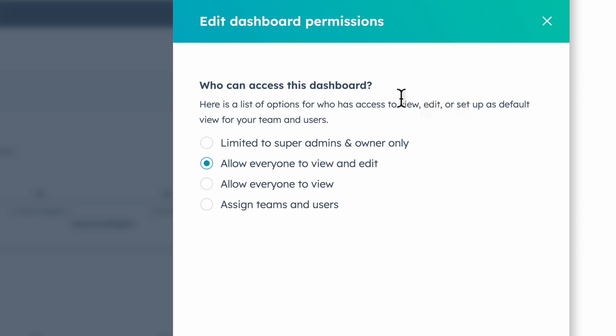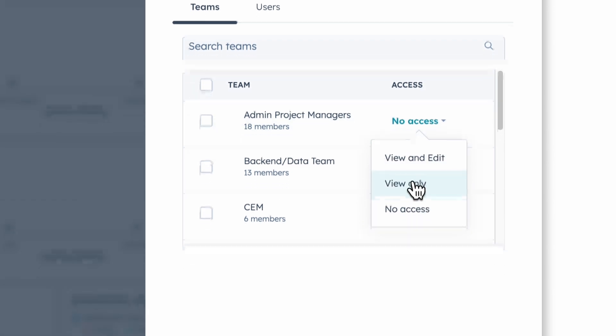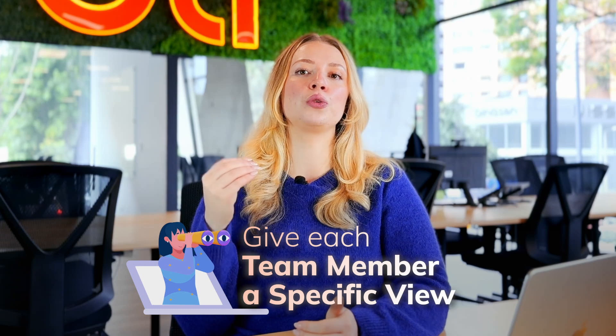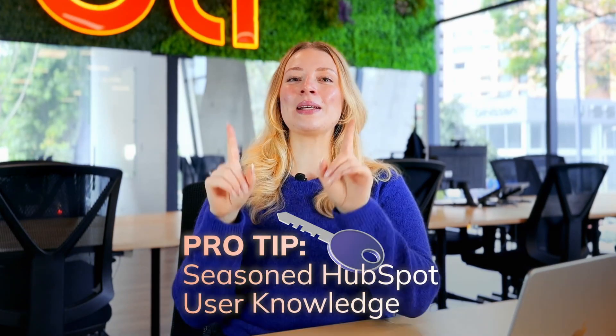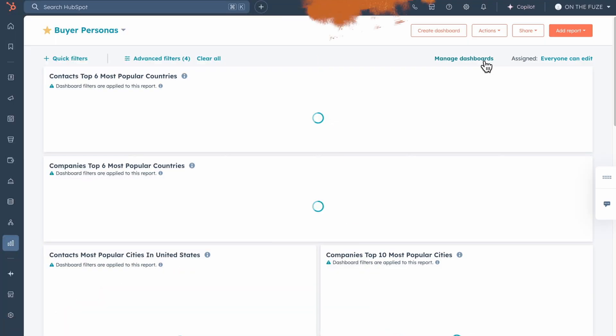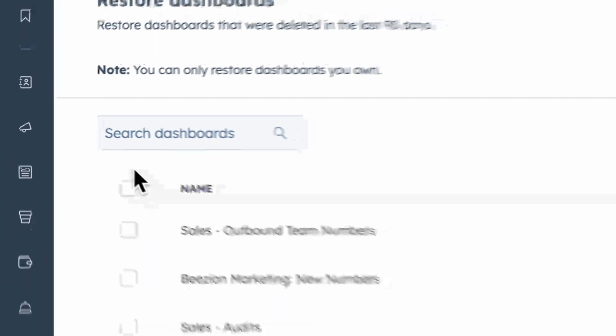Here's a little-known tip: you can set permissions for your dashboards — make them private, available to everyone, or only available to a specific team member or team. This is particularly valuable for businesses where different departments need different data views; your CMO might need a high-level overview while your social media manager needs detailed engagement metrics. And here's something only seasoned HubSpot users know: HubSpot has a feature that can recover dashboards you've accidentally deleted, hidden in the dashboard management section — it has saved more than a few of our clients from big panic moments.